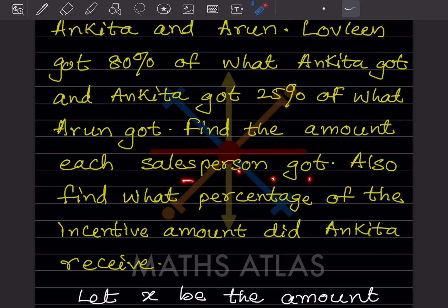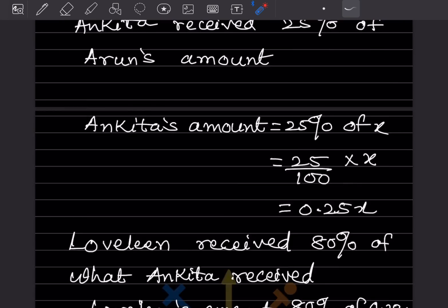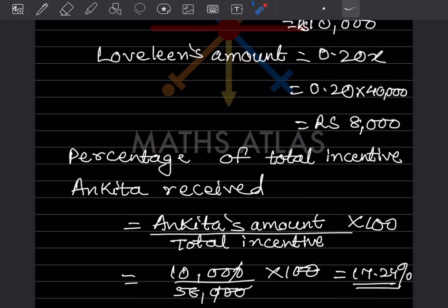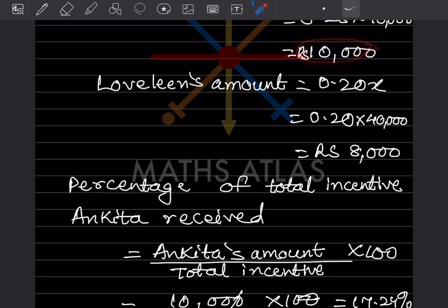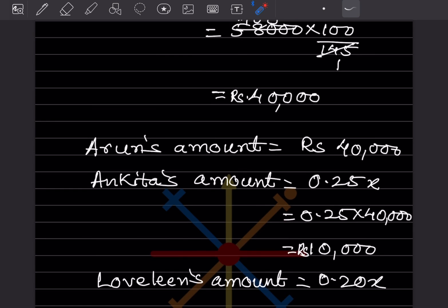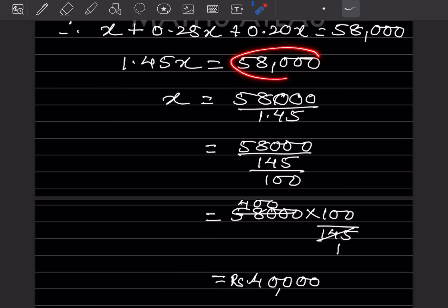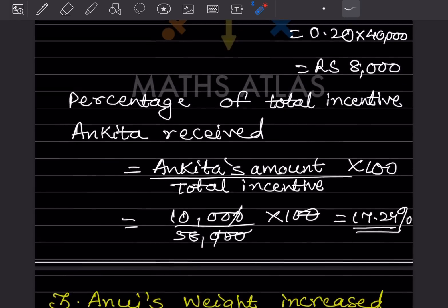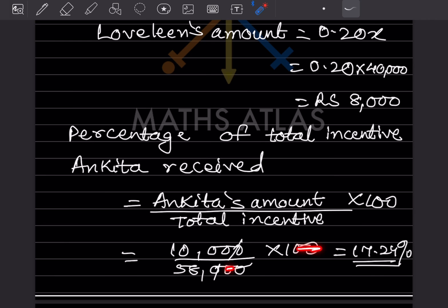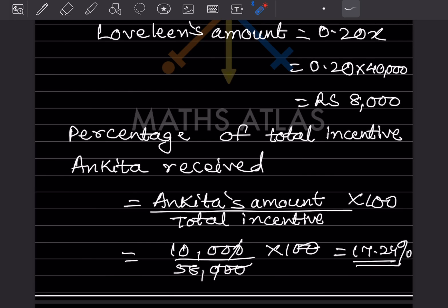We found each salesperson's amount. Now we also need to find what percentage of the incentive amount Ankita received. Percentage = (Ankita's amount ÷ total incentive) × 100 = (10,000 ÷ 58,000) × 100. Cancelling zeros, we get 1000 ÷ 58, which gives approximately 17.24 percent.